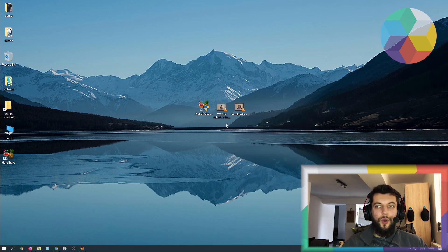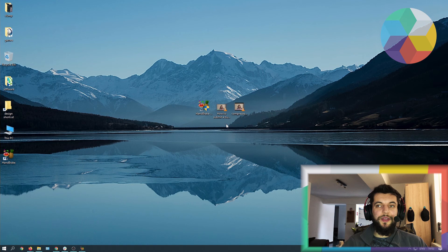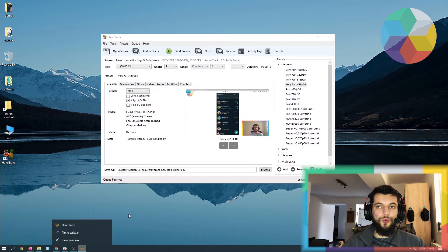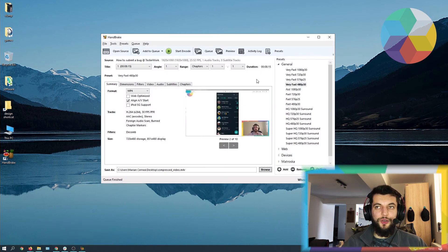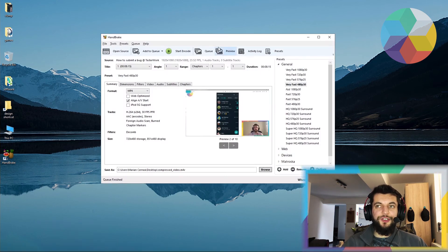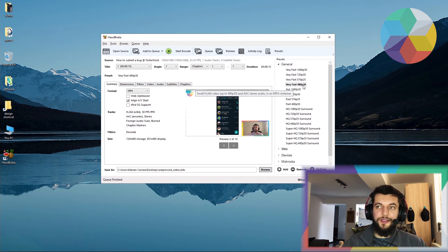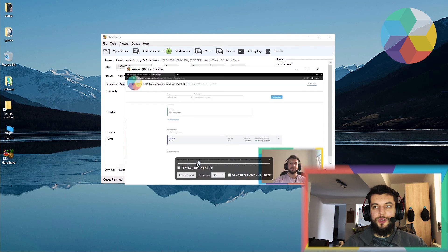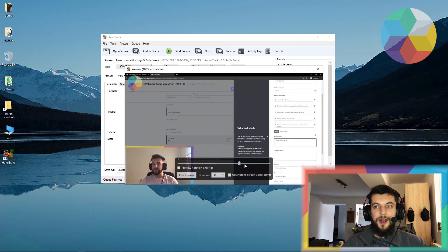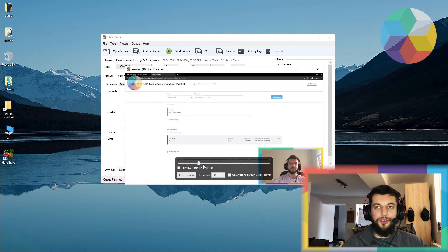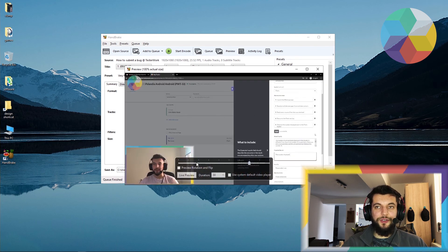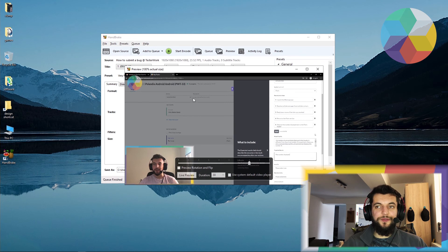And also, one thing that I forgot to mention, which I suggest you do when you convert a video, is check the preview. So after you've selected your preset, click preview and you are going to see how your video is going to look like after the export in terms of image quality.